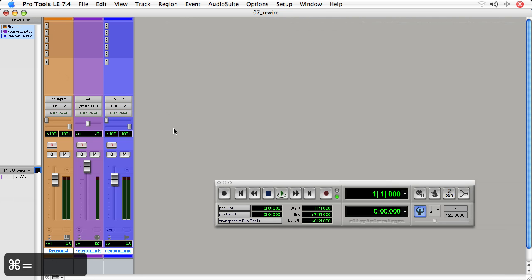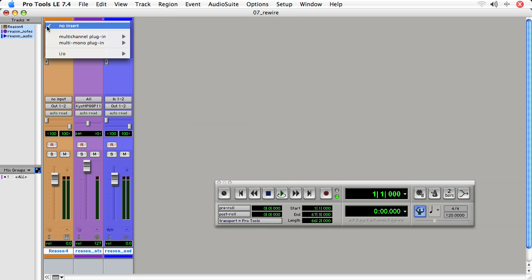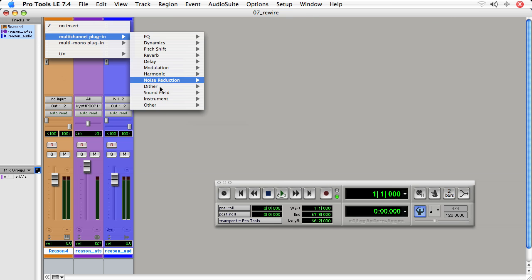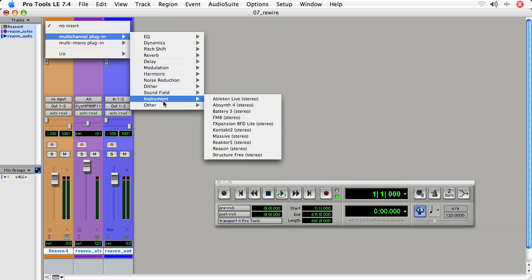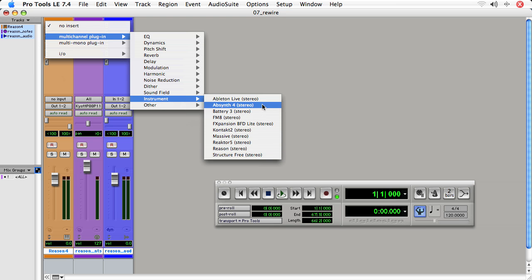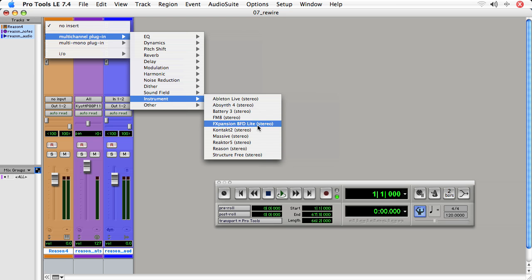To start up Reason in Rewire mode, I'll go to the instrument track, and on the top insert, just as I would with a virtual instrument, I'll choose Multi-Channel Plugin, Instrument, and I see Reason is listed. And as well, for you Ableton folks, there's Ableton Live.